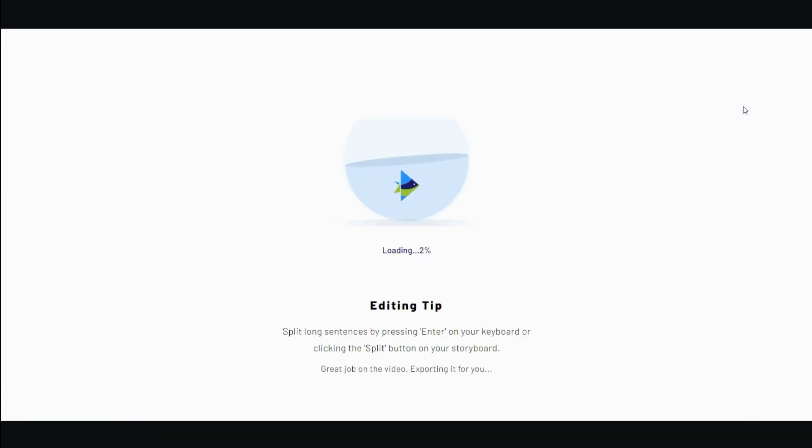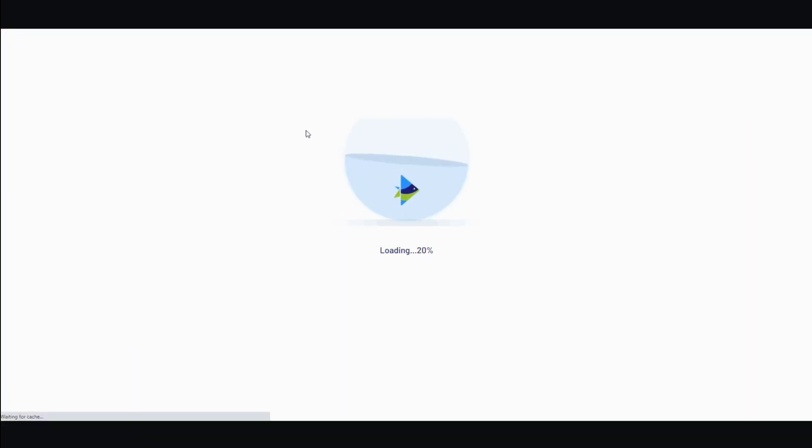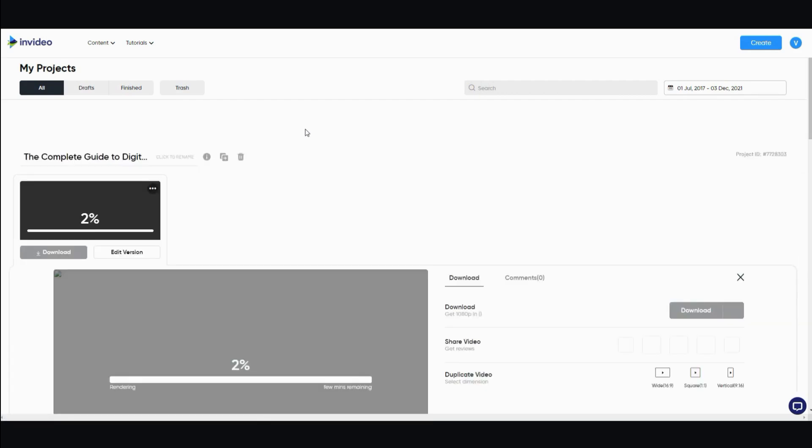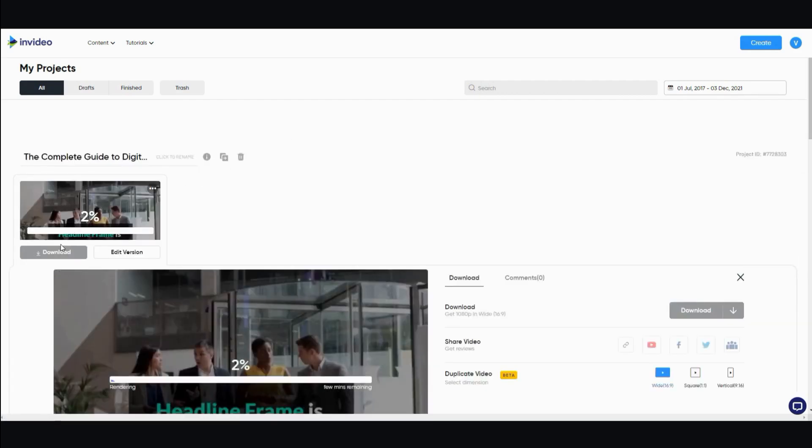So now I'm going to download and share. Export. And it's going to take a while. When it's done, I will get back to you.